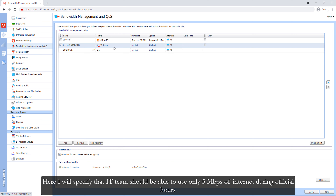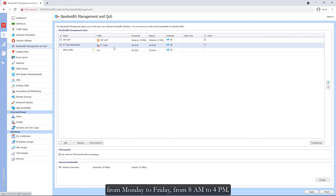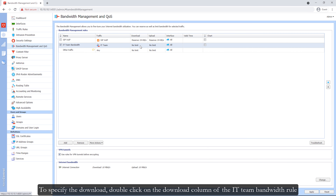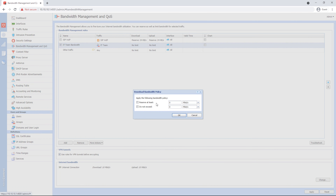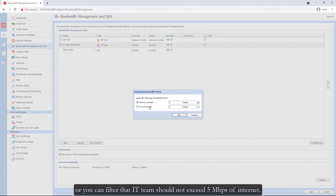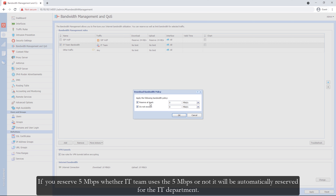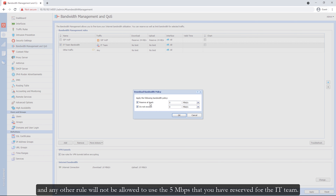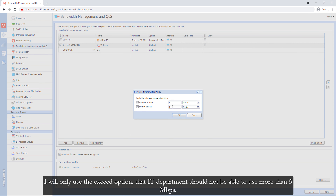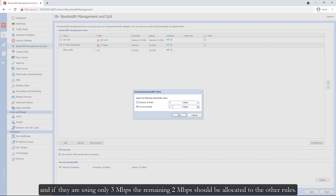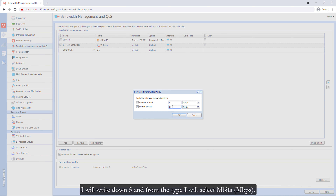Here I will specify that the IT team should be able to use only 5 Mbps of internet during official hours, from Monday to Friday, from 8 a.m. to 4 p.m. To specify the download, double-click on the download column of the IT team bandwidth. You have two options: you can reserve 5 Mbps, or you can filter that the IT team should not exceed 5 Mbps. If you reserve 5 Mbps, it will be automatically reserved for the IT department and no other rule can use it. I will use the exceed option — IT department should not use more than 5 Mbps, and if they only use 3 Mbps, the remaining 2 Mbps will be allocated to other rules. I will enter 5 and select Mbps from the type. Click OK.